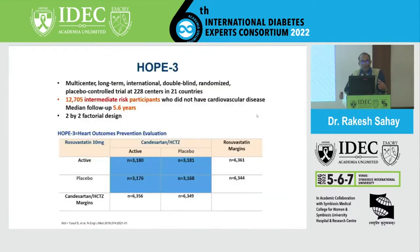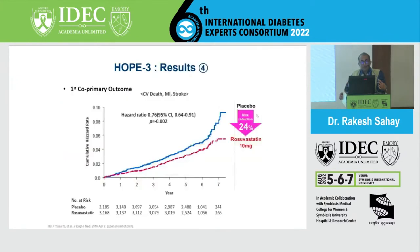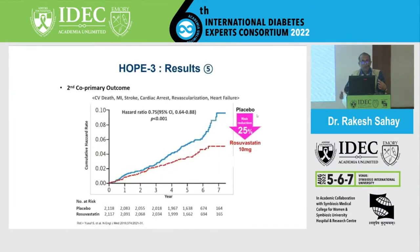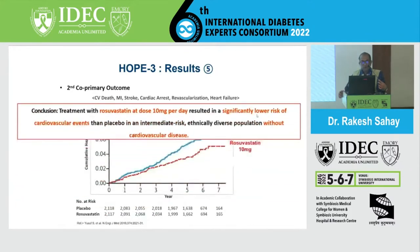In the HOPE-3 trial, patients were randomized in a 2x2 factorial design with candesartan or rosuvastatin 10 mg, and candesartan with hydrochlorothiazide. There was a 24% reduction with 10 mg rosuvastatin in the first co-primary outcome, and the second co-primary outcome of CV death, MI, stroke, cardiac arrest, revascularization, and heart failure also came down by 25%, clearly showing the benefits of rosuvastatin in an intermediate-risk, ethnically diverse population without cardiovascular disease.